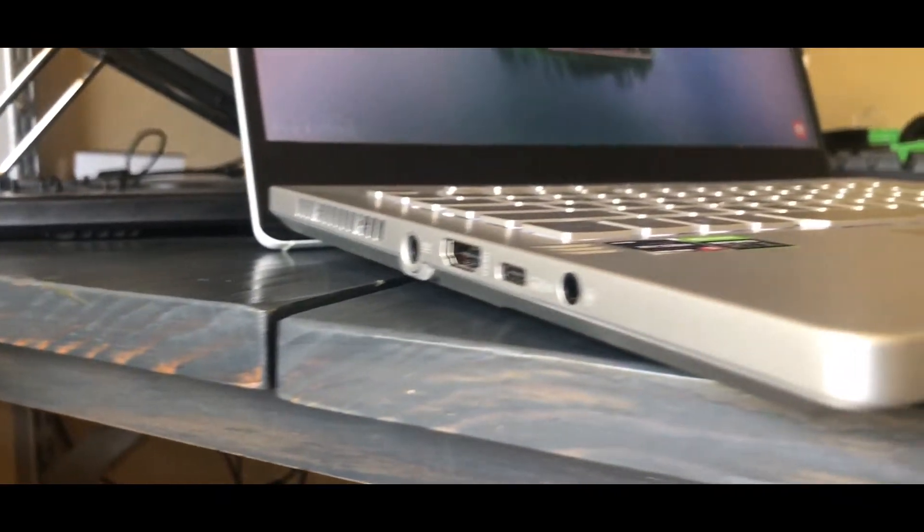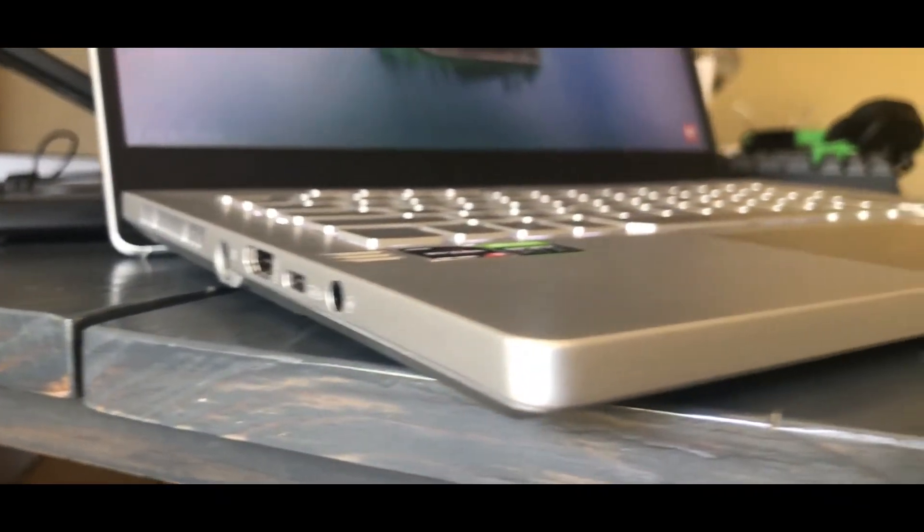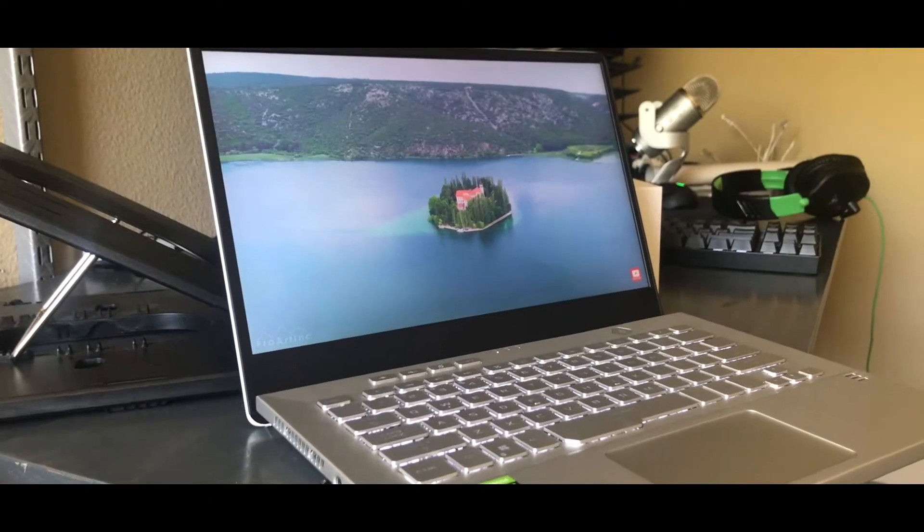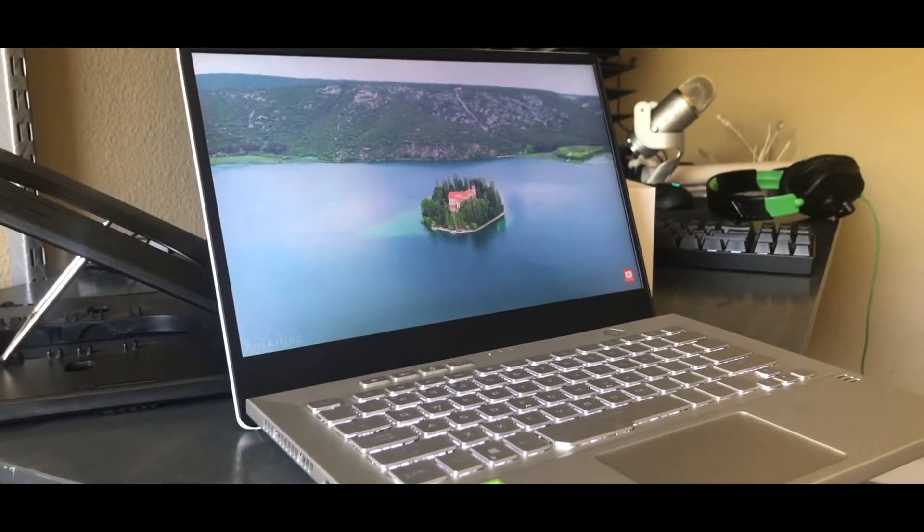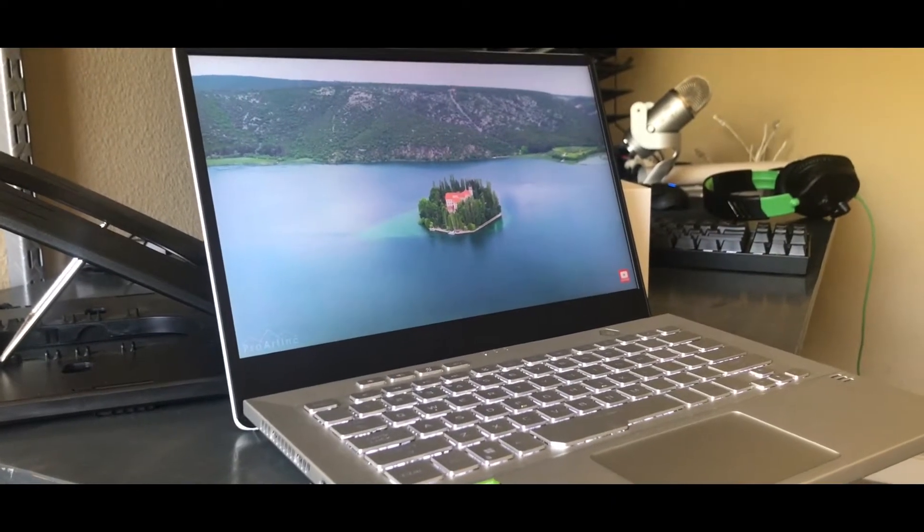What's going on guys, Aaron Mitzbekov here, bringing you a tech review on my brand new laptop, the ROG Zephyrus G14.